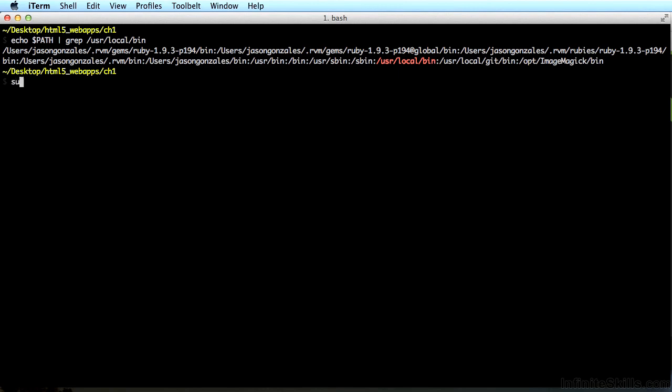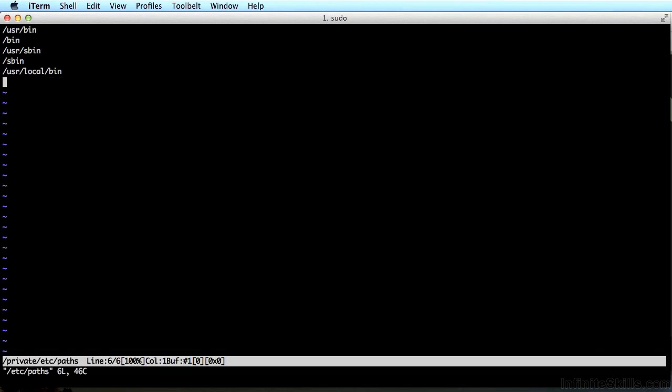If you don't see it, type sudo vim /etc/paths. Next, enter your password that you use to log in to your computer. This opens up a file that you'll add /usr/local/bin to, but if you've never used vim before, it's less straightforward than a text editor, but it isn't all that hard either.